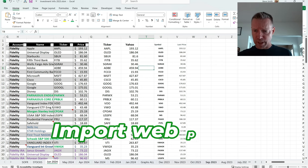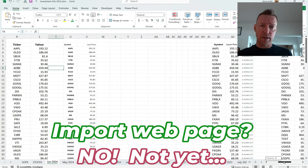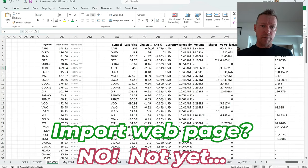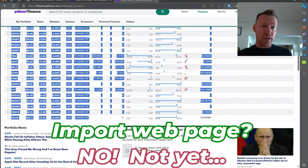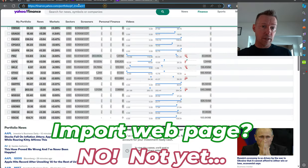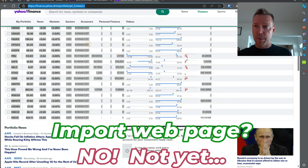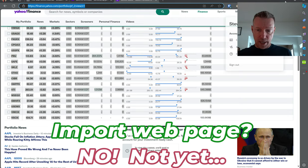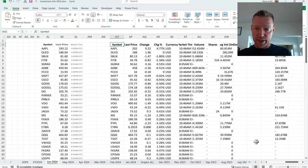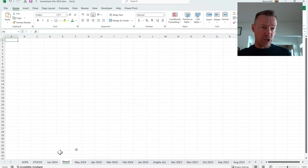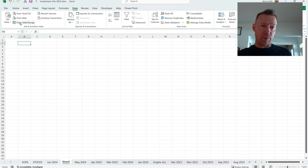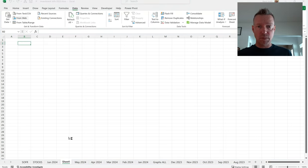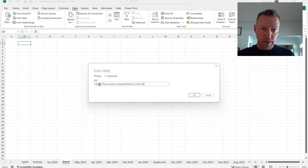Originally, what I tried to do was import the stocks through a web page, right? So you say, okay, this should be easy. I'm going to just copy my portfolio page, right? Copy that. And I'm going to import the data as a web page. So let's just, let's just try it here. So I've got a new sheet. Go to data. I'm going to go from the web.